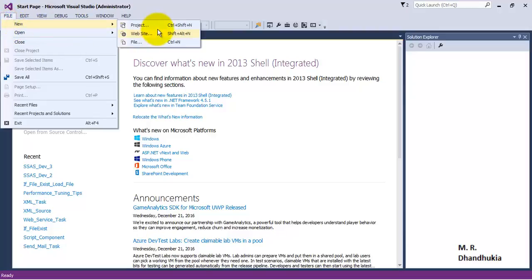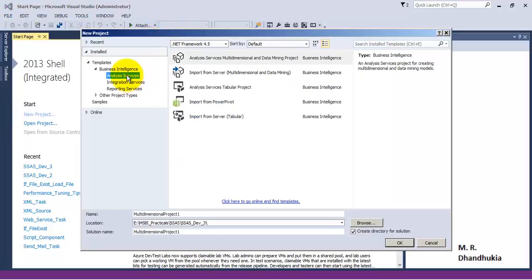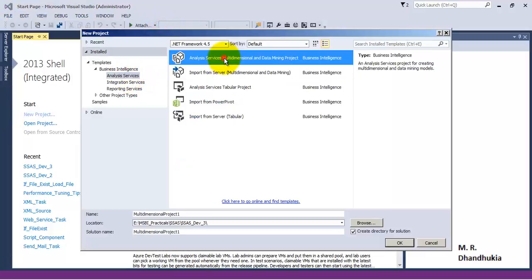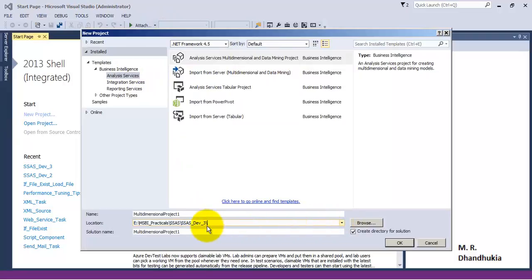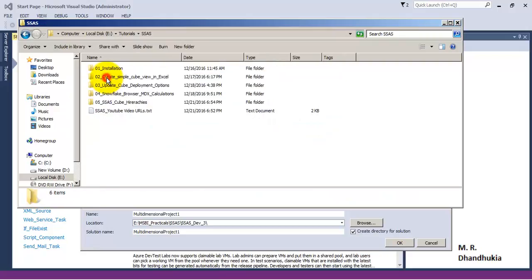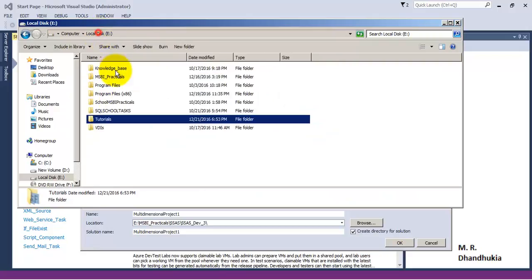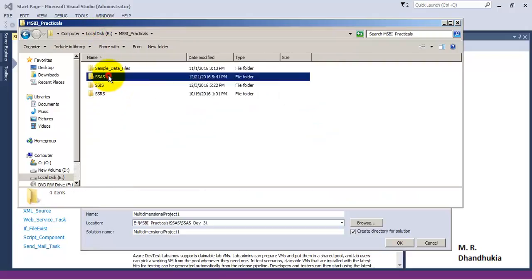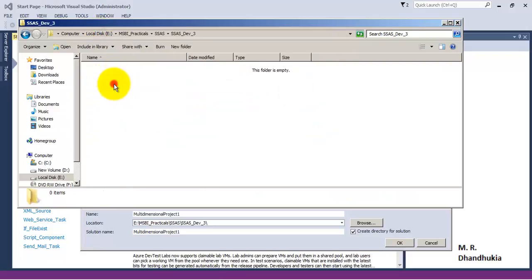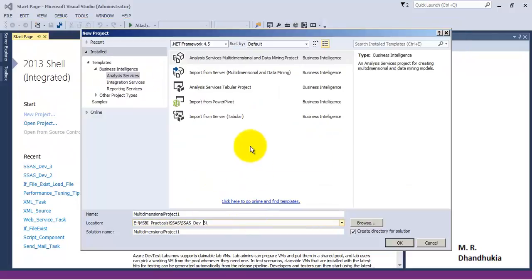Let us go to our SSDT, let us create a project, let us select multidimensional SSAS project. We will create our project over here — SSAS dev3.